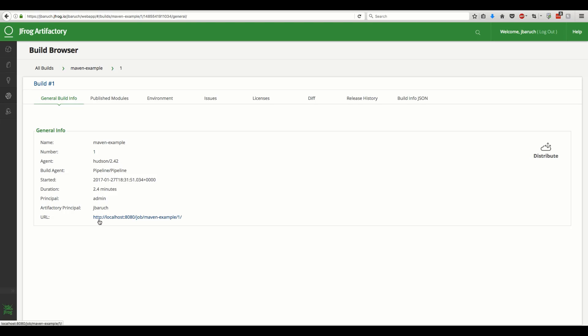In the overview screen, we can see which tools and users triggered the build, when and how long it took.